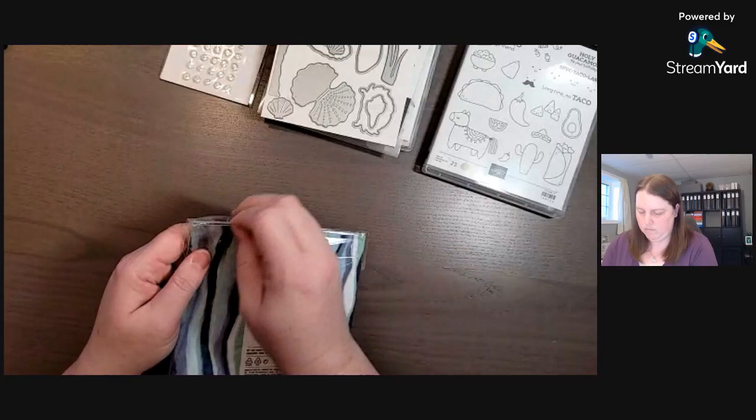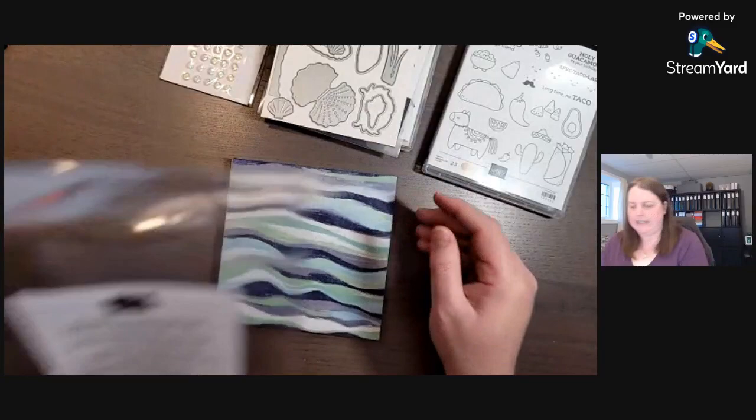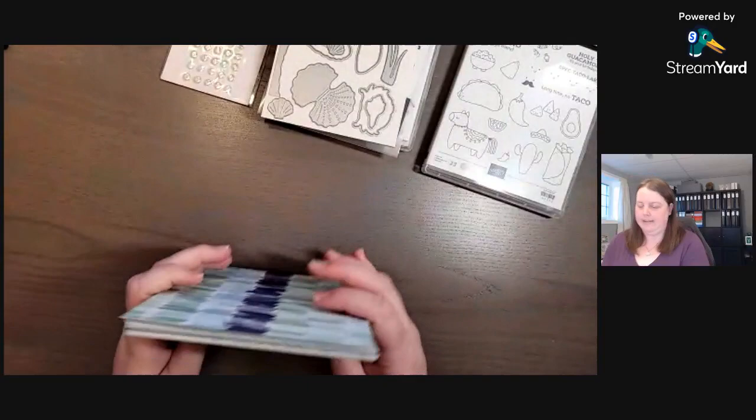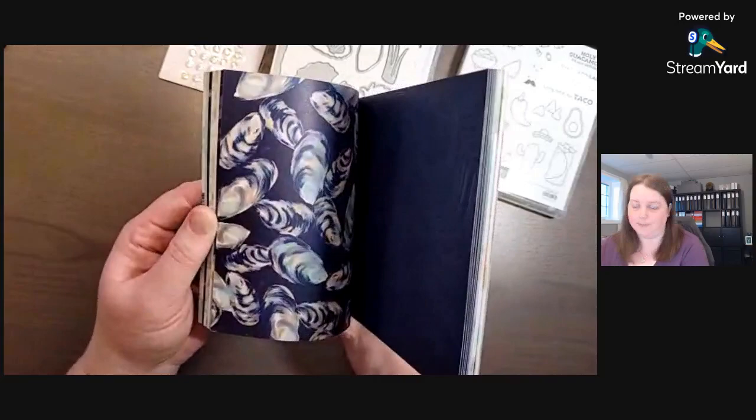And then we have some designer paper. Oh, it has a little flap. And this is six by six paper and it is called By the Bay. So it has Balmy Blue, Coastal Cabana, Mint Macaron, Night of Navy, Petal Pink, Pool Party, and Sahara Sand.